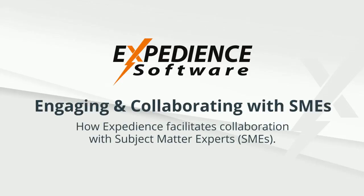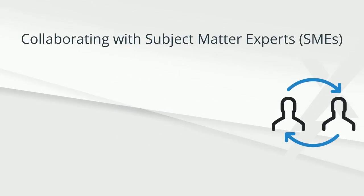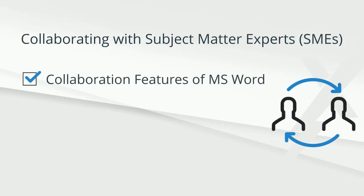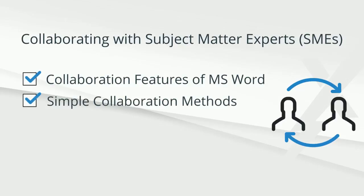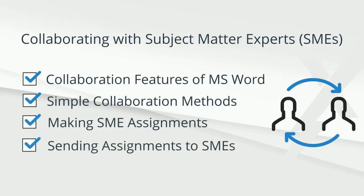Engaging and collaborating with subject experts using Expedience software. In this video, I'll demonstrate how Expedience leverages standard Word features to engage collaborators, including how to make subject matter expert assignments and send those assignments to the experts for their contributions.